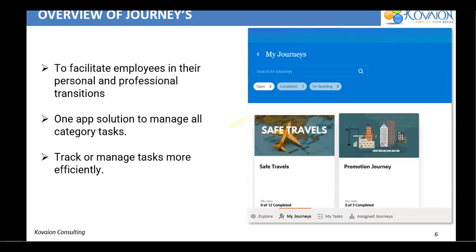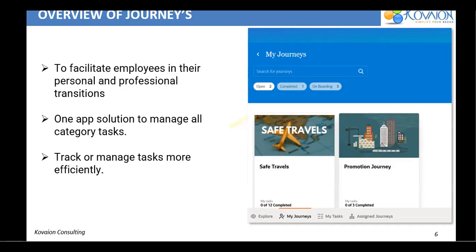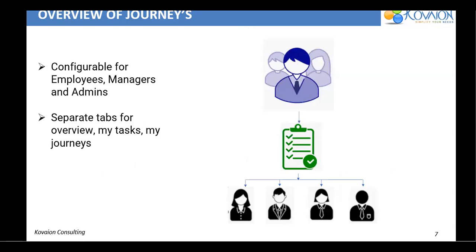So let me take you to the overview of journeys. So first of all, what is journey? A journey is something like it is a one stop app available in HCM that aims to facilitate employees during their personal and professional transition. Journey enables the users to manage their tasks effectively in a single application where the users can use checklist of any category. For example, pre-boarding, onboarding, off-boarding, and they also can track or manage their tasks more effectively. So while configuring this journey, we can configure this for an employee, for manager, or for HR and as well as admin. And post enabling this journey, a separate tabs would be applicable for any journeys. For example, overview, my task, my journeys, what is the progress, everything can be seen in journey.